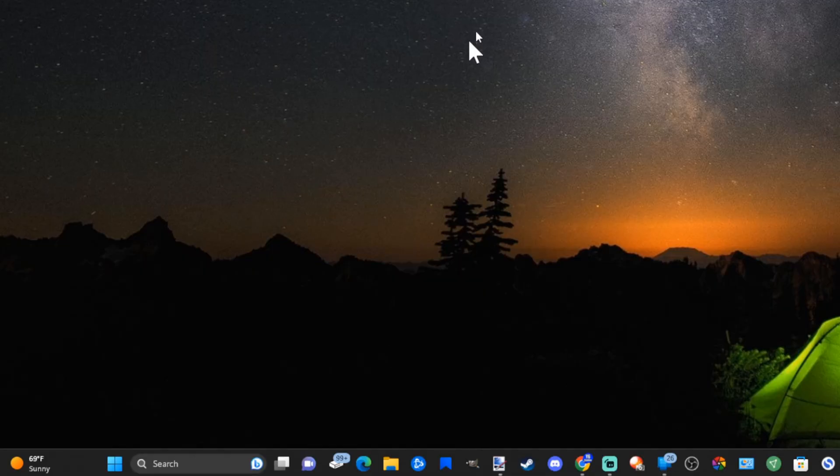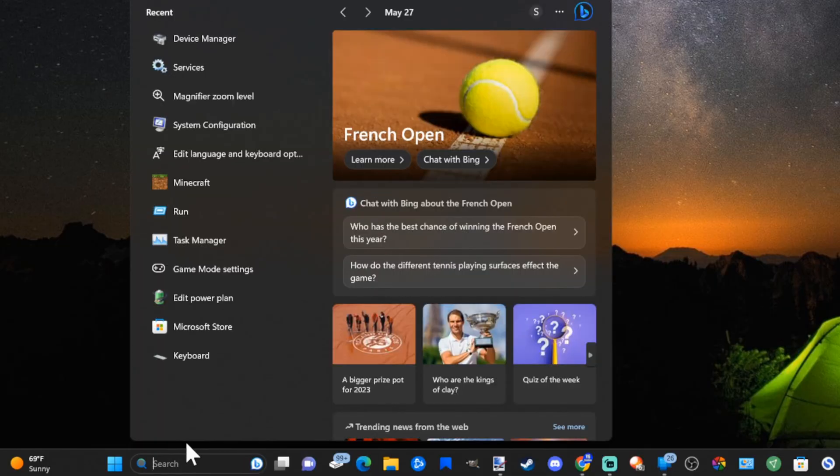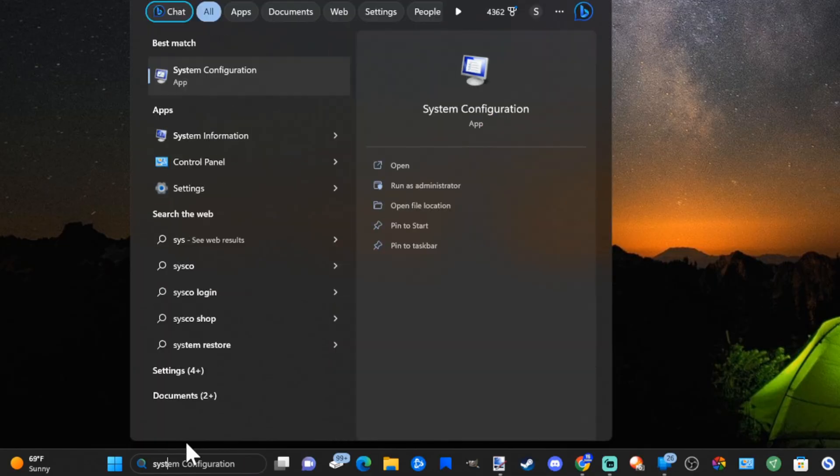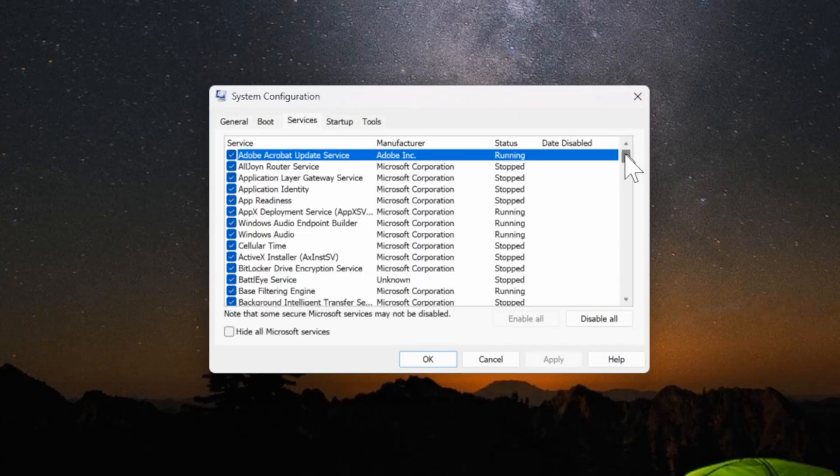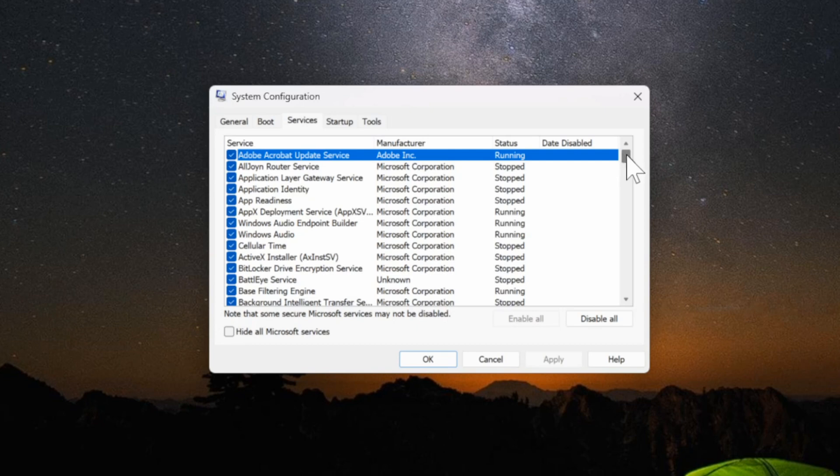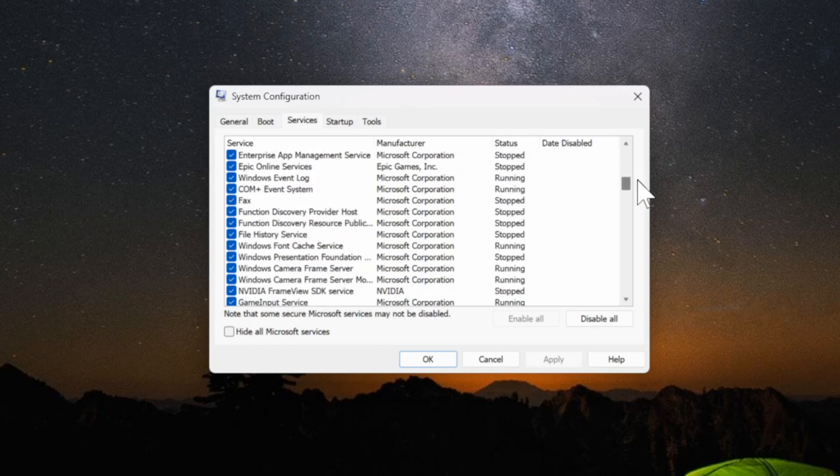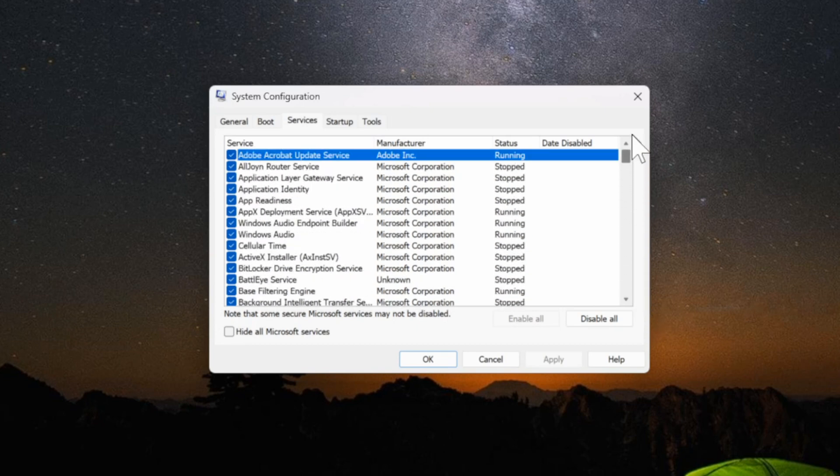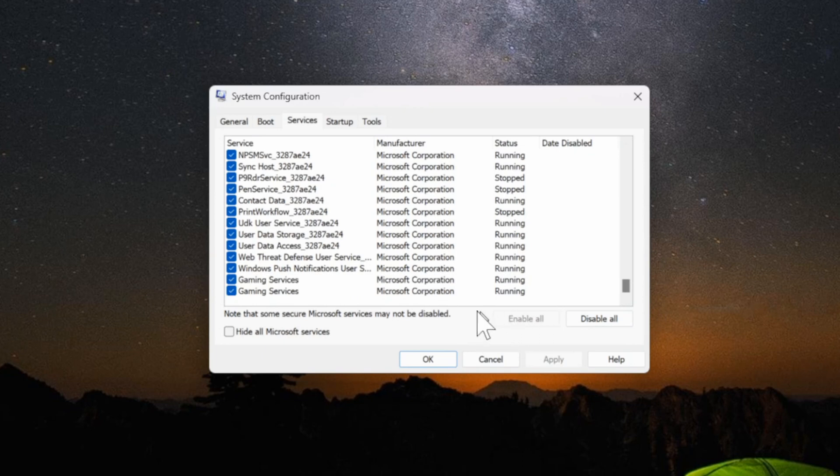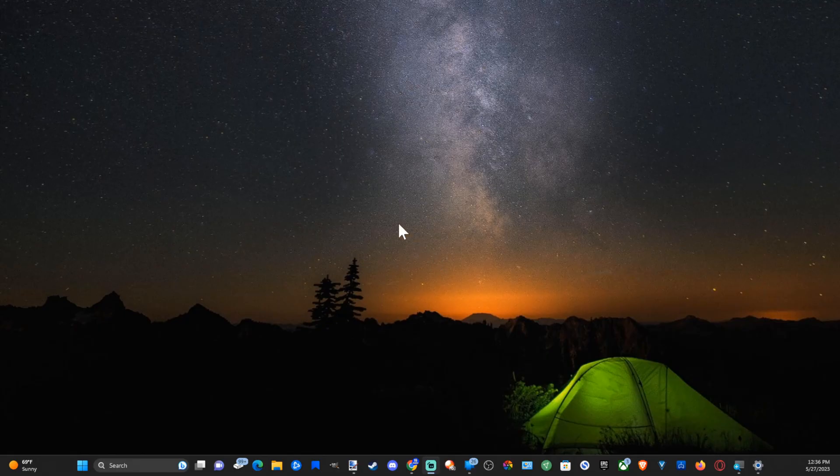If those tips don't work, go back down to search and type in system configuration and go to this application. Then go to services and make sure all these services are enabled. If you don't see something enabled just check mark it, otherwise there's an option on the bottom of the screen that says enable all. Then go to apply and go to OK.